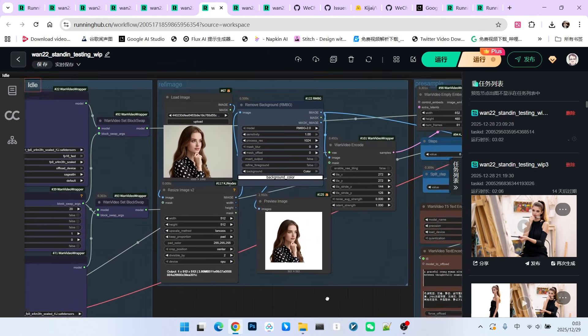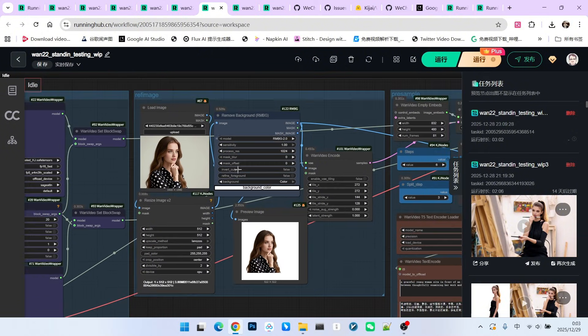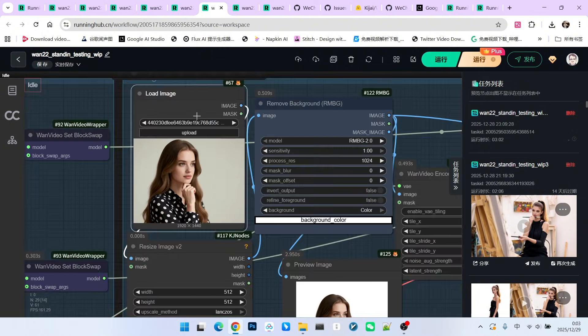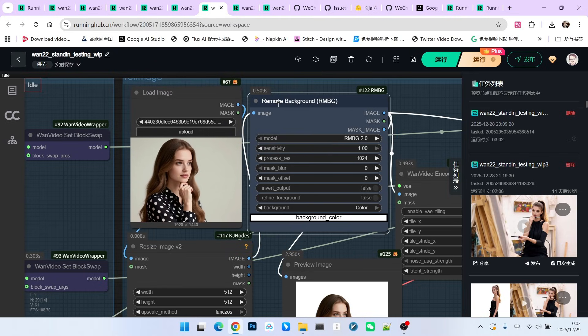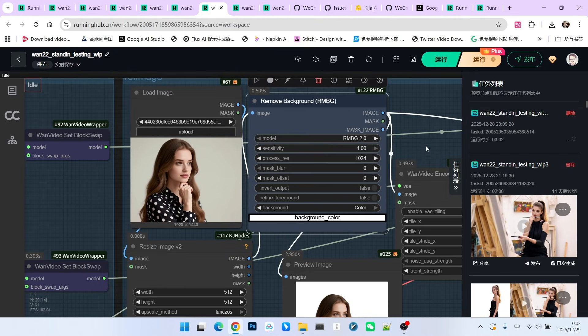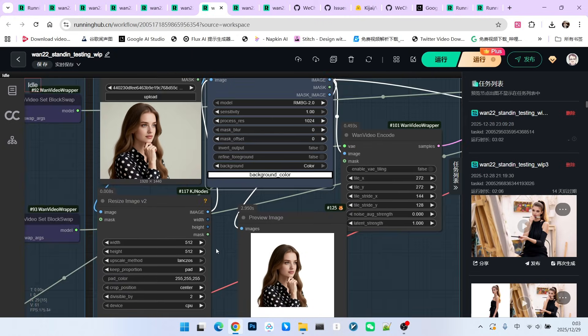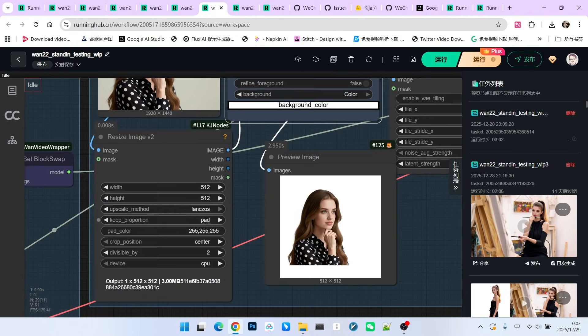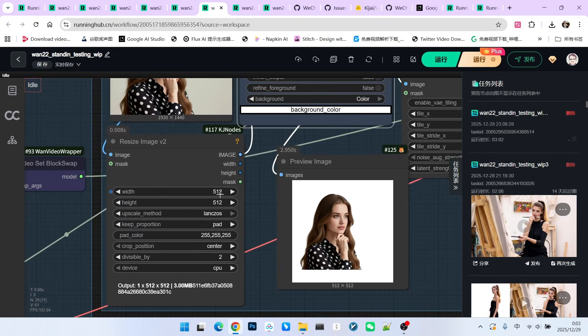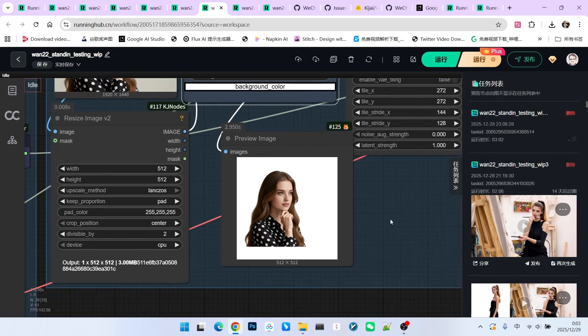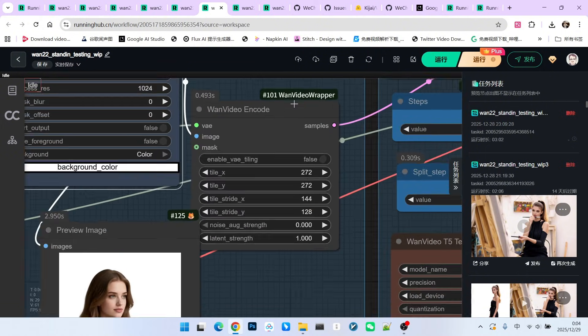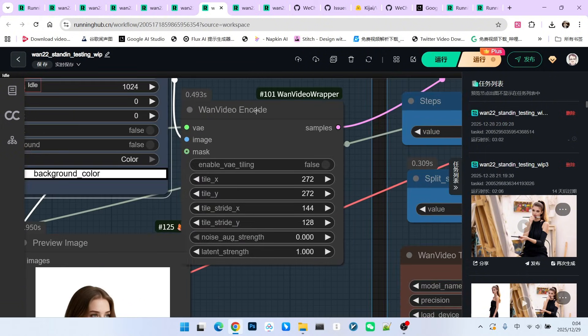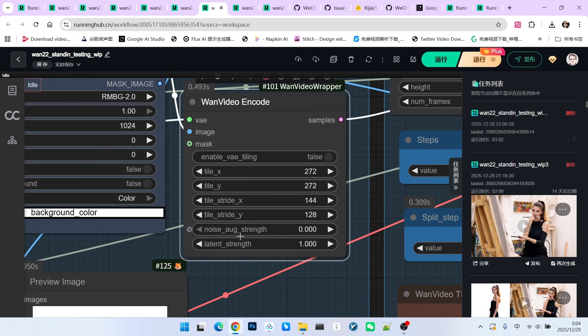The second part is image processing. The logic here is also the same as Kijai's, but I replaced some nodes. First, we remove the background from the reference image. After that, I fill the background with white. But before that, I use the pad method to resize it. The resize dimension is fixed at 512 by 512, so you'll see a standardized image like this. After that, we convert it into our latent space using the one video encode node.